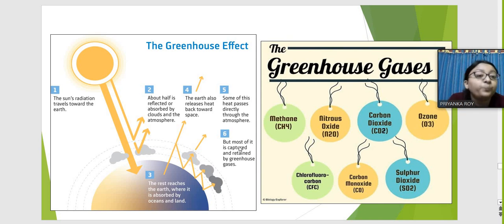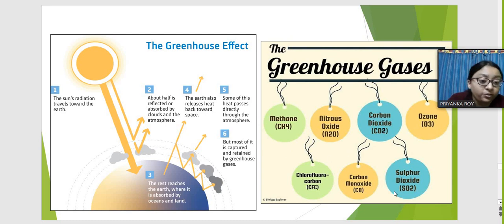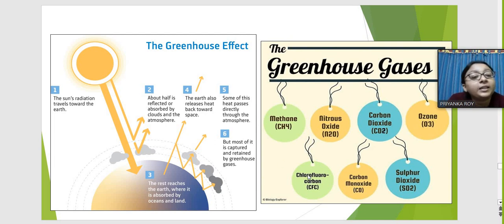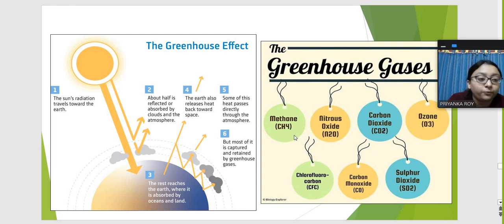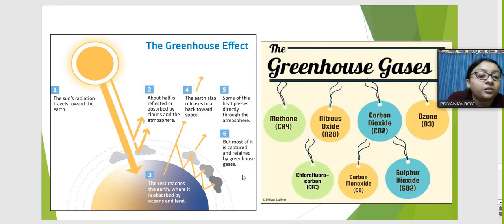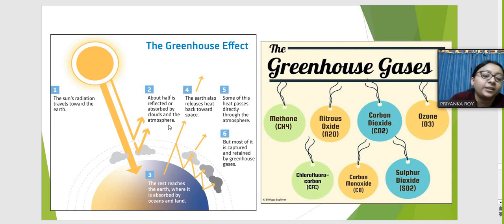Because greenhouse gases block radiated heat, all that heat is captured within the earth's surface, causing a rise in temperature — the global warming effect we are experiencing now. CFCs and carbon monoxide are ironically released by refrigerators and air conditioners, so excessive use of these appliances contributes to the greenhouse effect and rising temperatures.